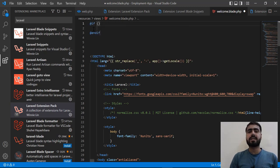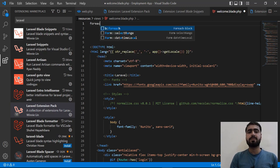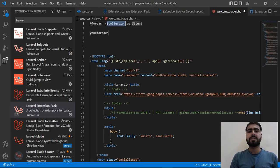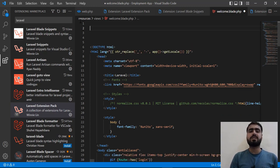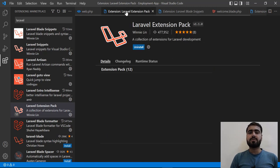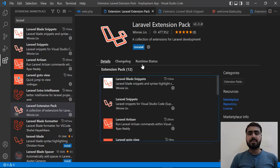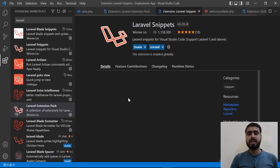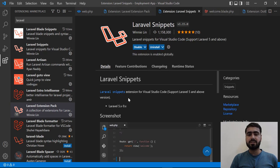You can also search for 'foreach', hit Tab, and it adds the @foreach blade directive. It's very easy to use because it saves a lot of time — and time is money! Now let's move on to the Laravel Snippets extension.